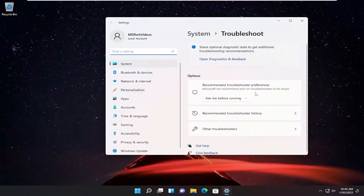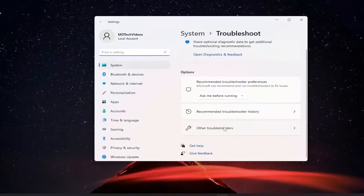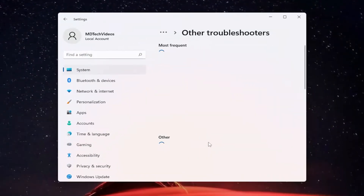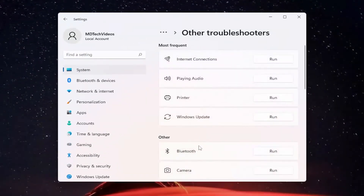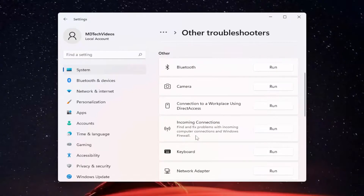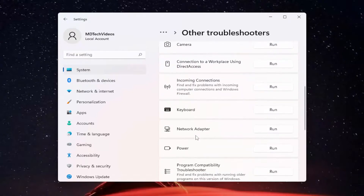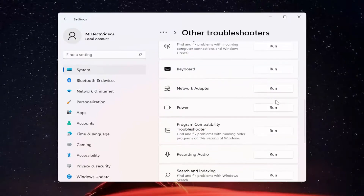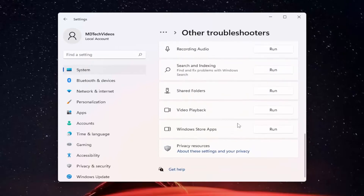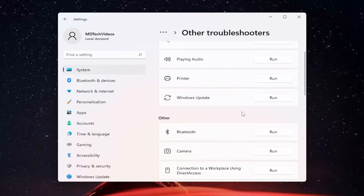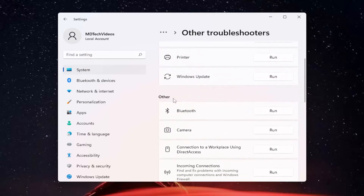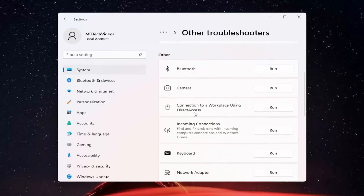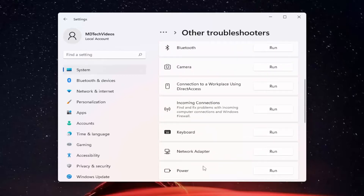Now you want to go down where it says other troubleshooters and go ahead and left click on that. You want to scroll down underneath other. Since my version of Windows is already activated, I don't have an option here to run the troubleshooter, but there'd be an option underneath other to run the activation troubleshooter, which I would recommend you guys trying at that point.